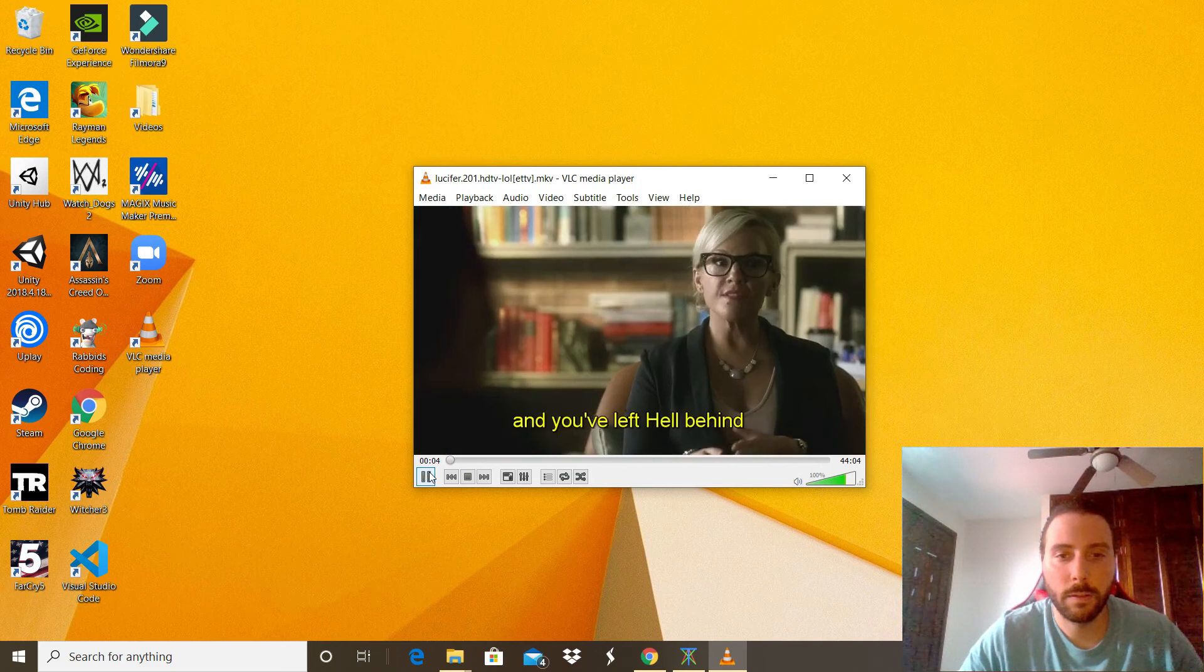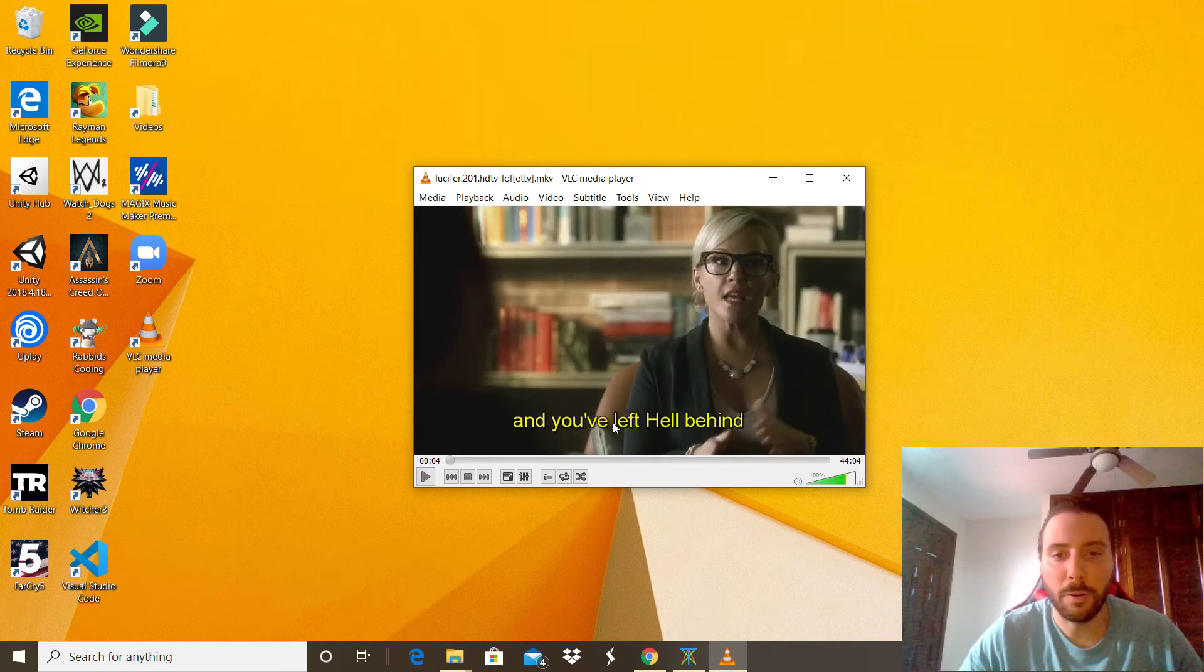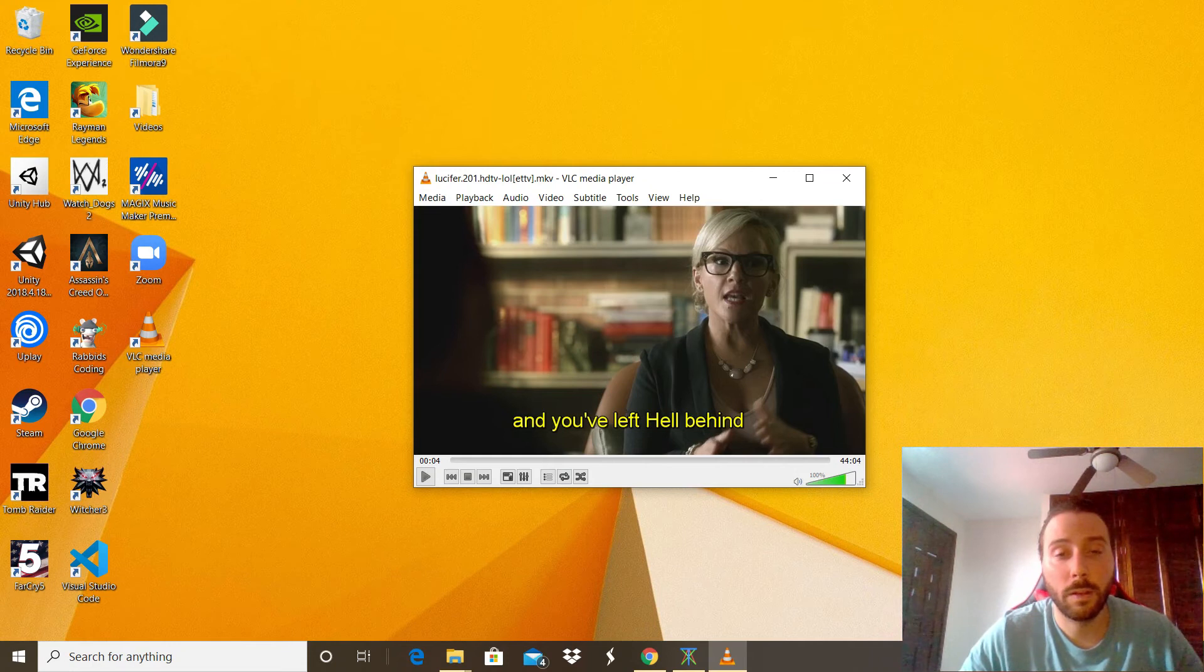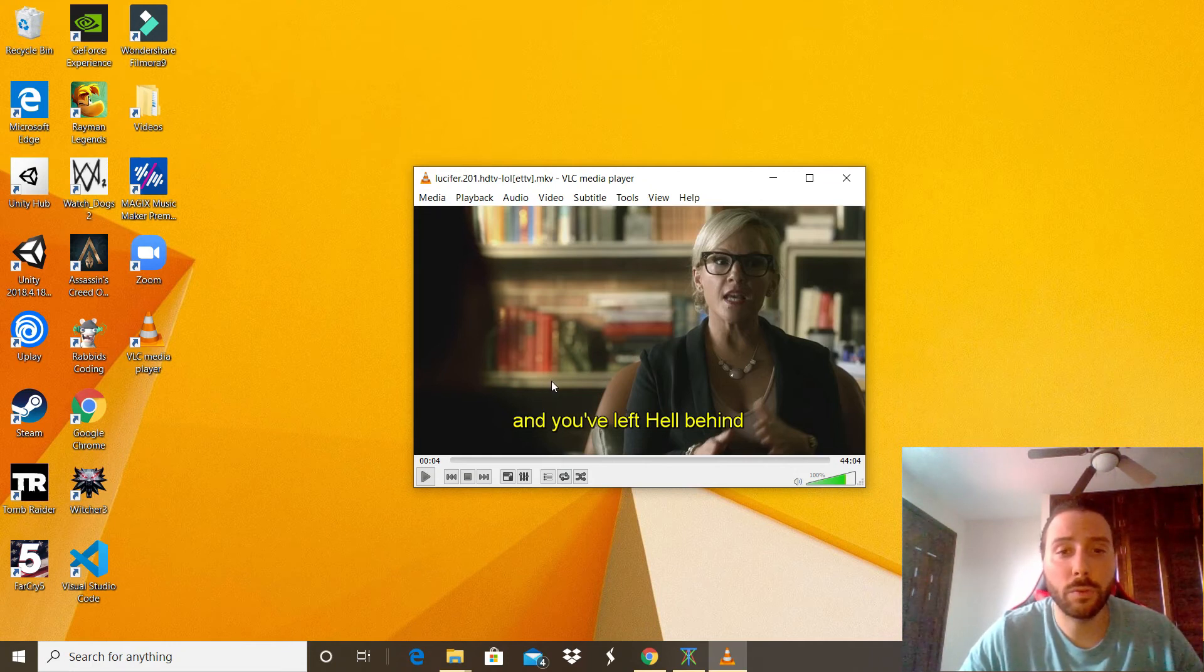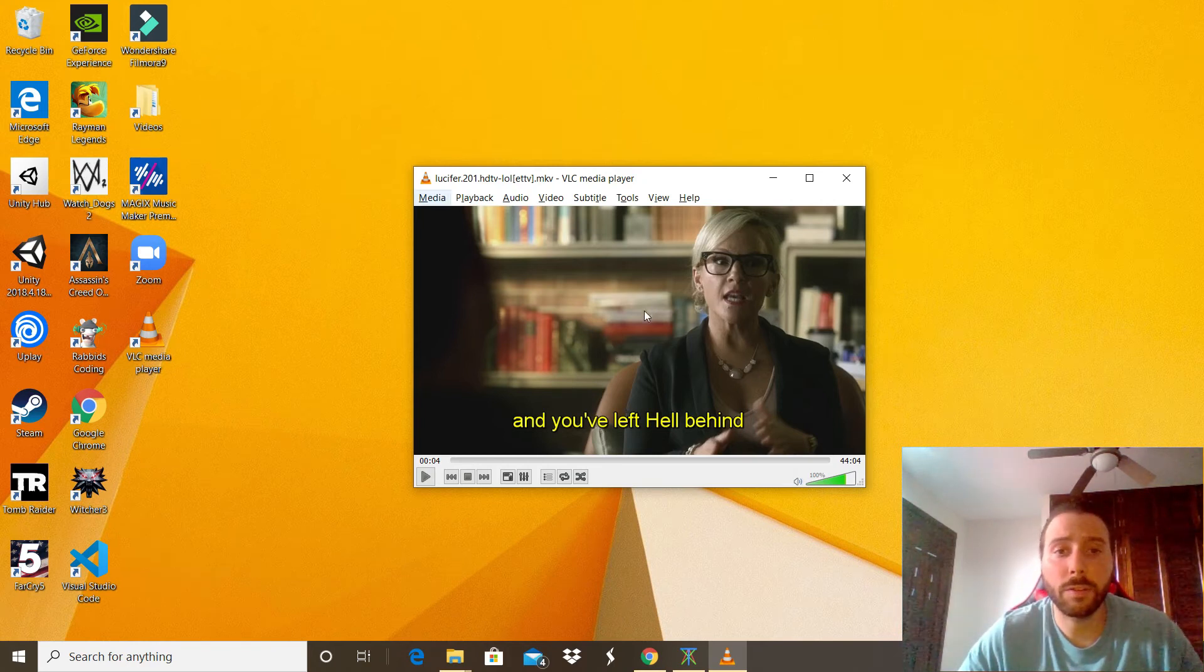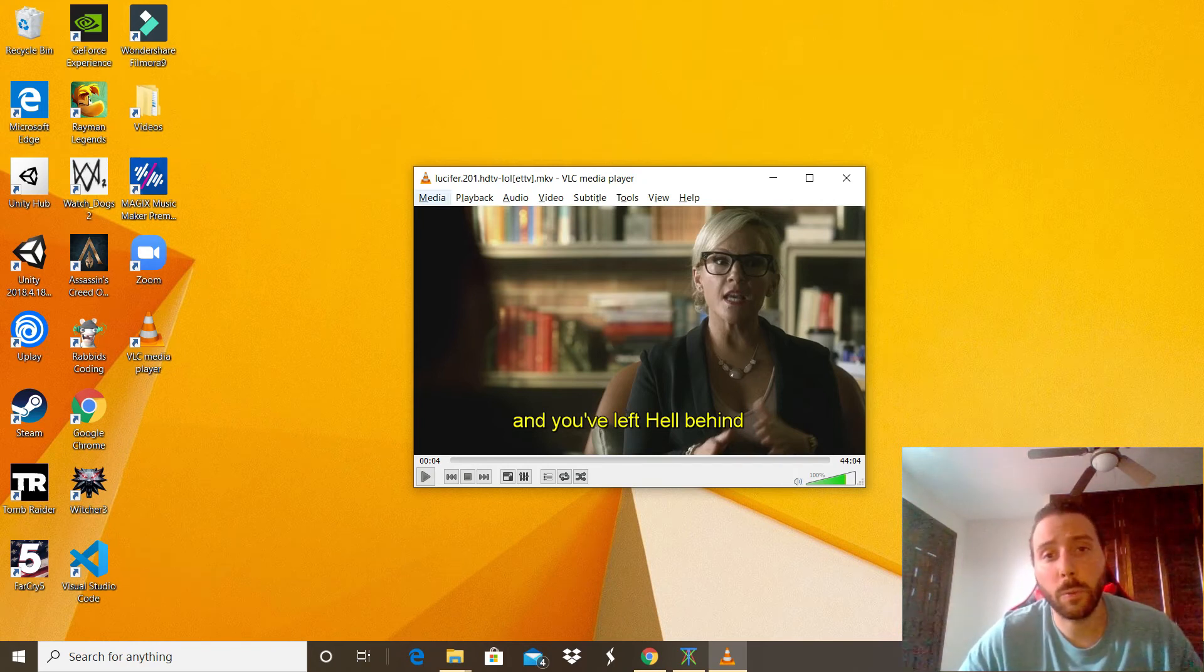And there we have it, the new settings. That's pretty cool.